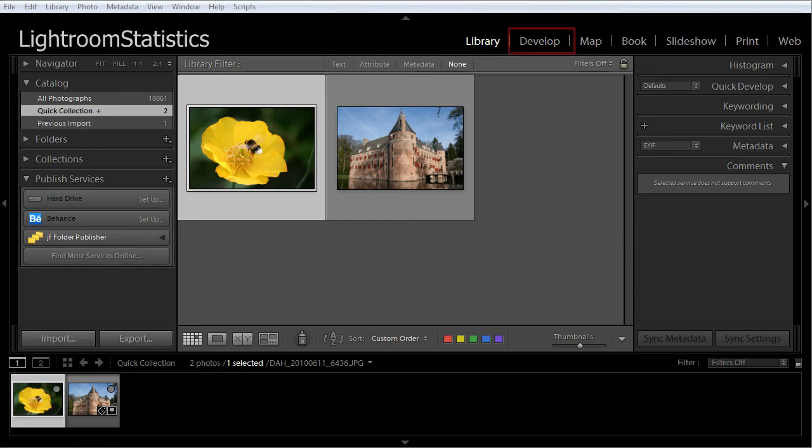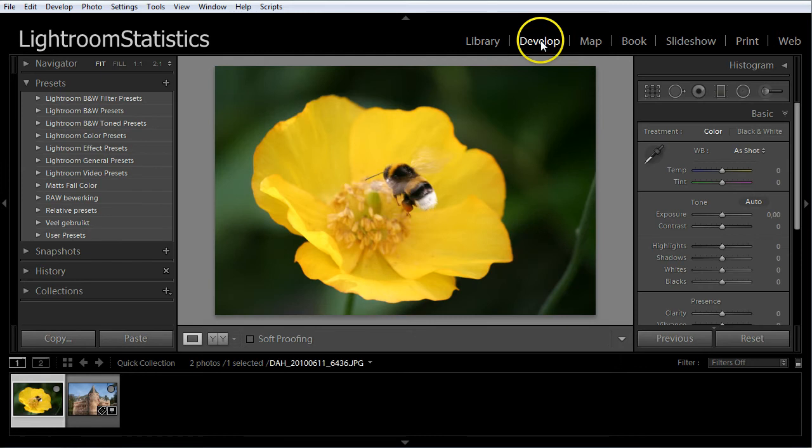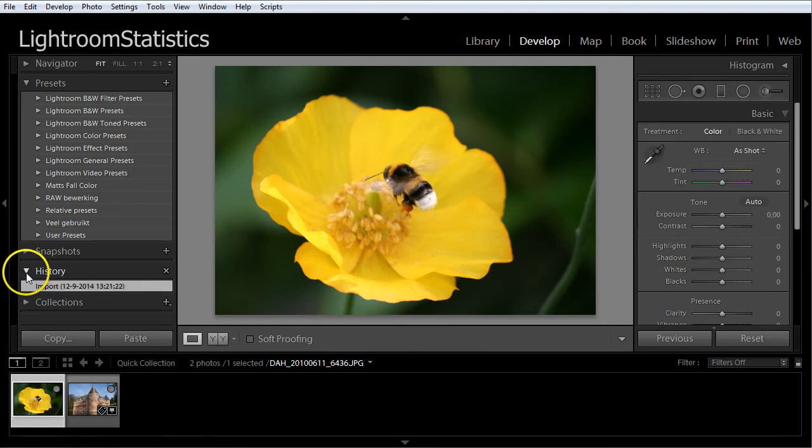Go to the develop module. Select any photo without any develop settings applied. It doesn't matter which.